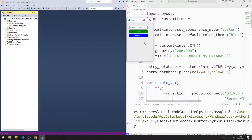In this playlist, we will learn how we can use Microsoft SQL Server with Python. By watching the videos in order, you can get all the information you need about Python and SQL Server. We will also design GUI applications using Python CustomTkinter in each project.